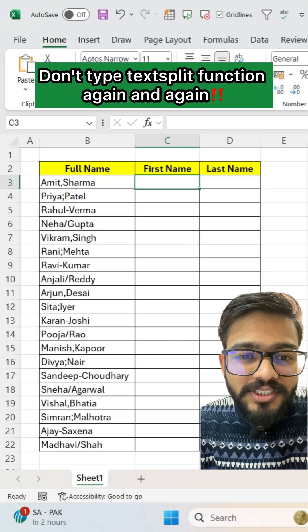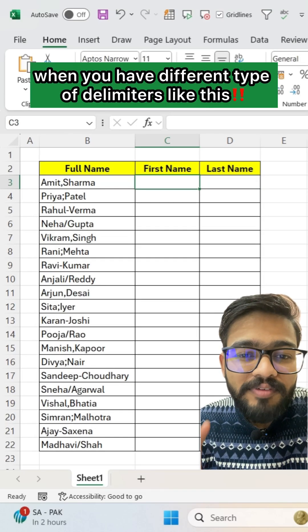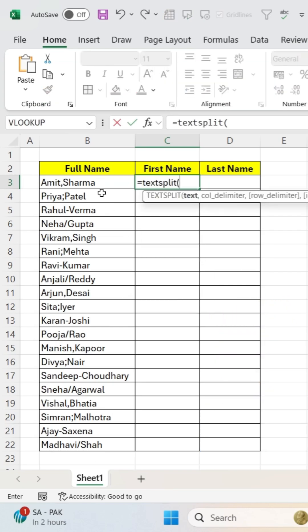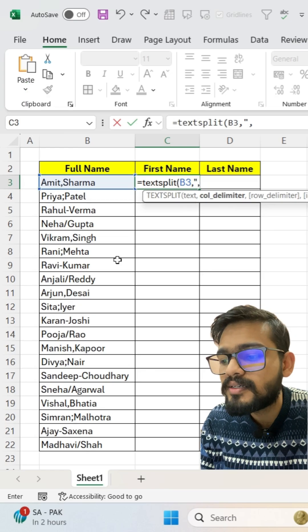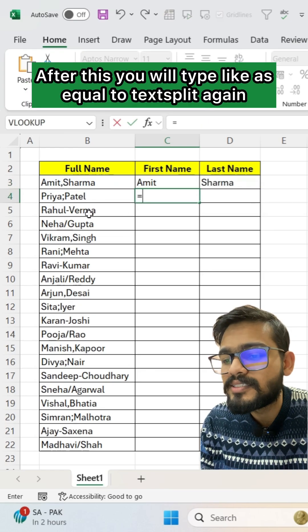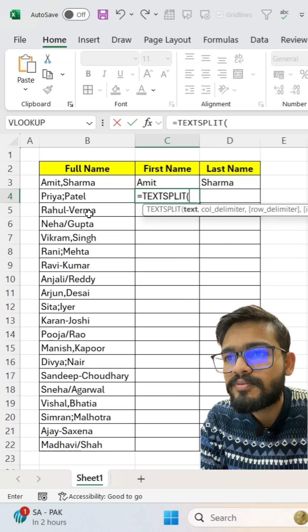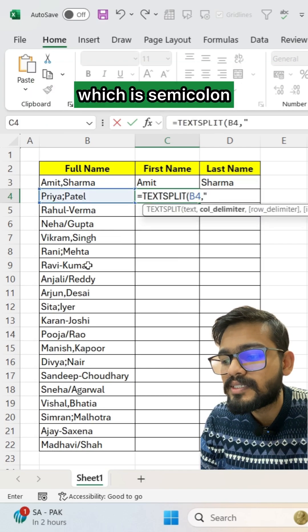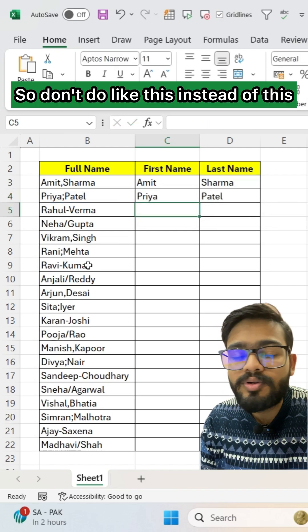Don't type the TEXTSPLIT function again and again when you have different types of delimiters. For example, the first delimiter is comma, and then you type TEXTSPLIT again for the second delimiter which is semicolon. Don't do it like this.